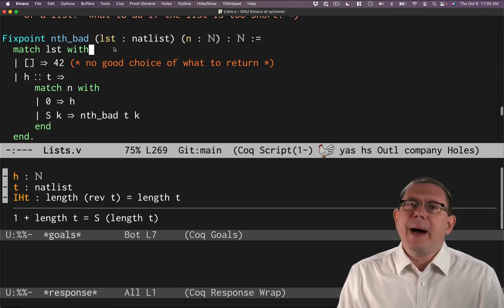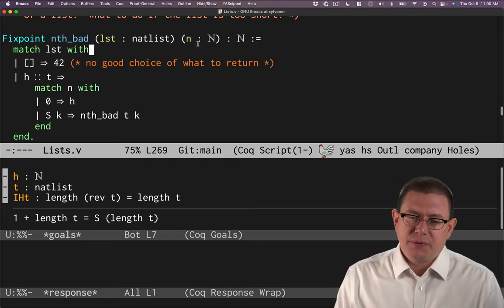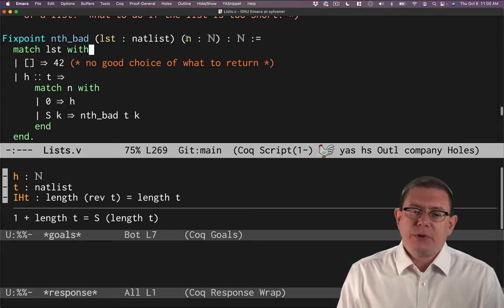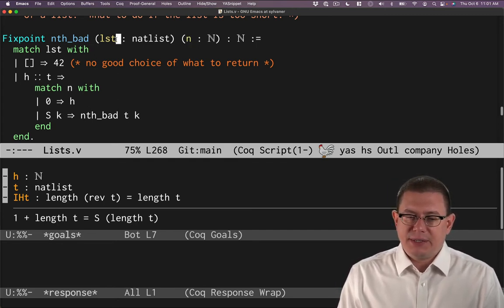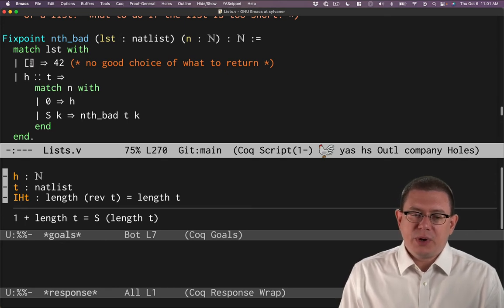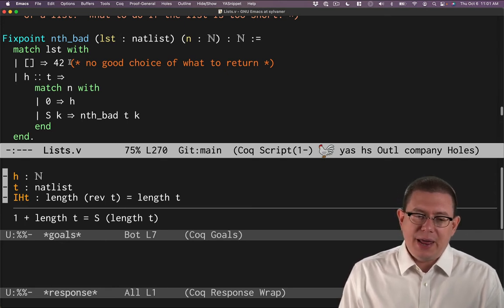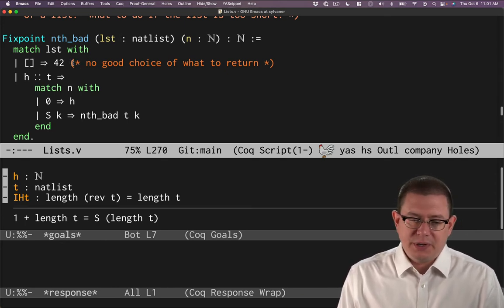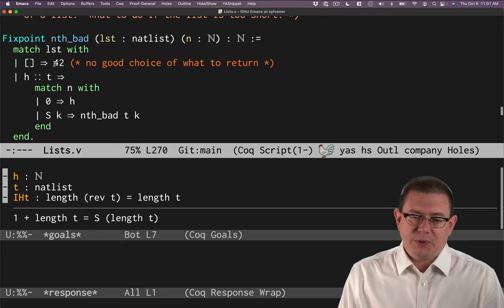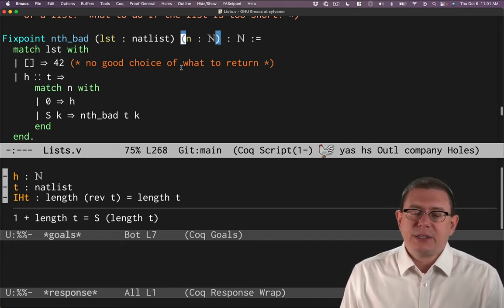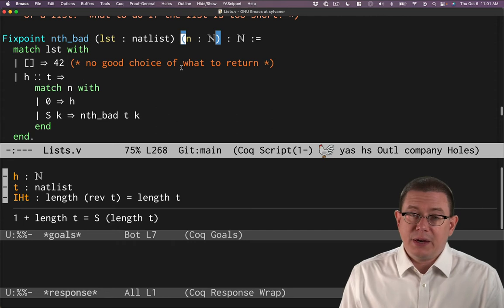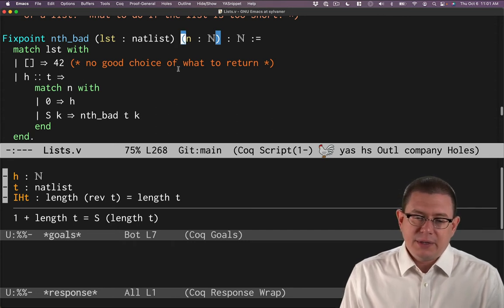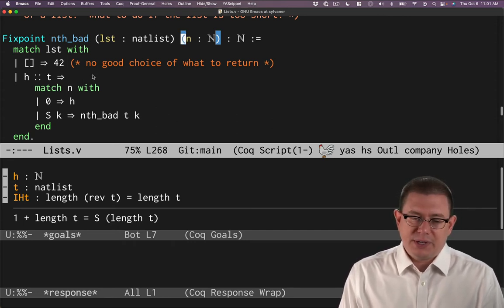Well, here's a bad way to implement the nth function. Suppose I were trying to take element n of a list LST. If the list was empty, I would have no good choice of what to return. I guess I could return 42. Another possibility would be to ask for a default value to be passed in here, which is what we did earlier for head. But let's see a different solution here in just a second.